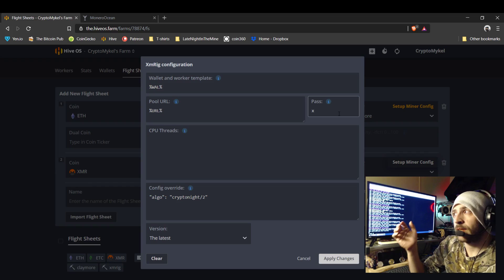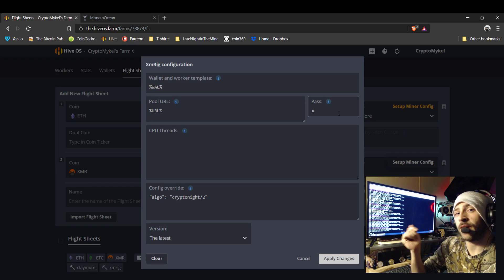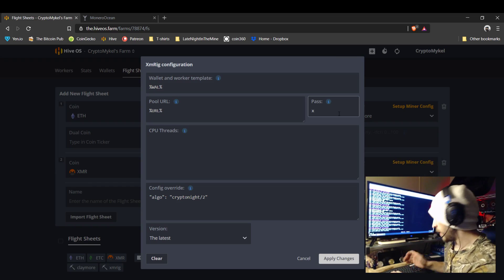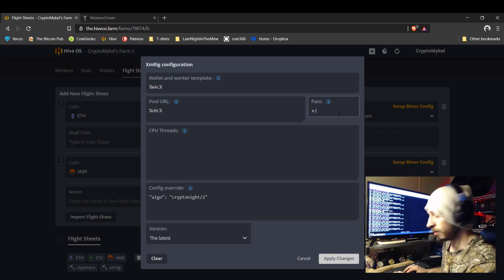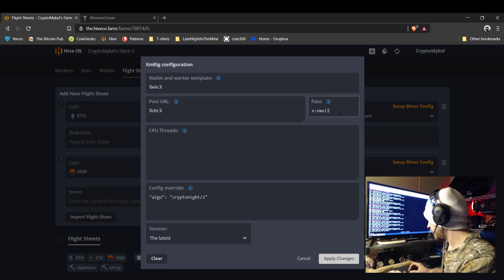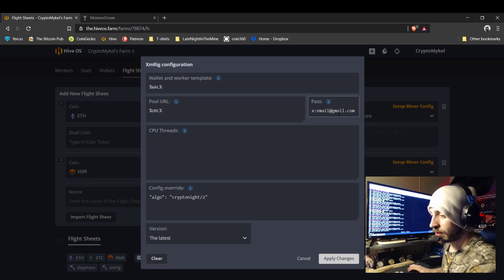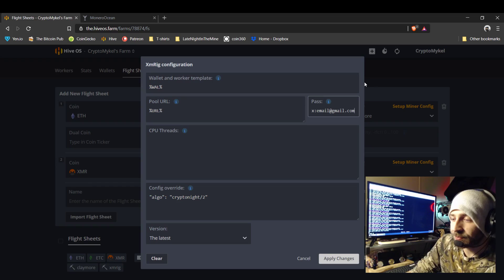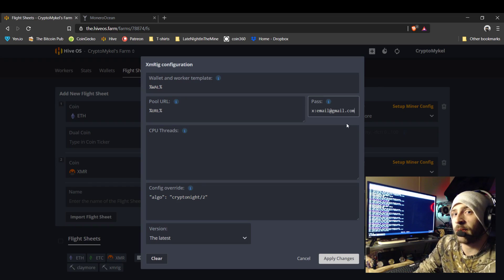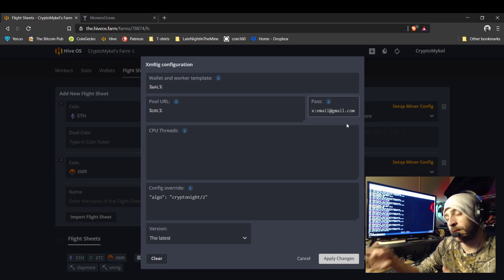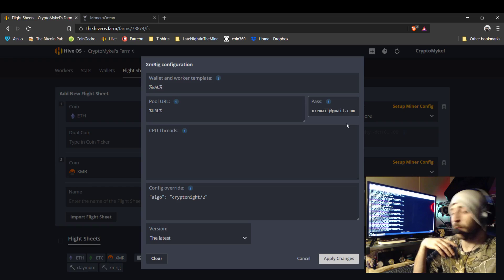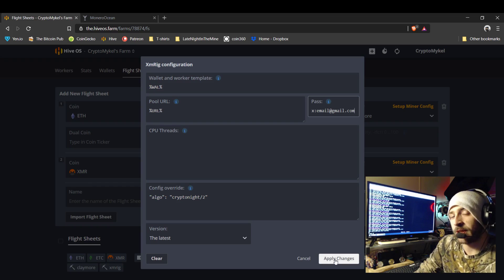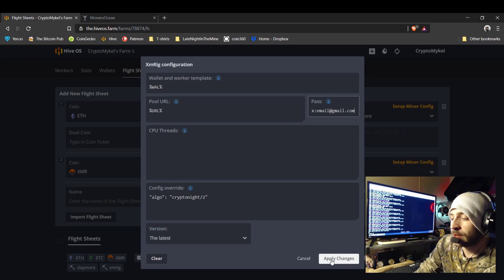To set up your payout threshold on Monero Ocean, you have to set this up. For password, type X colon and then put your email. That way you can log in, and it will let you change your payout threshold to whatever you desire. The minimum is .003, so keep that in mind.